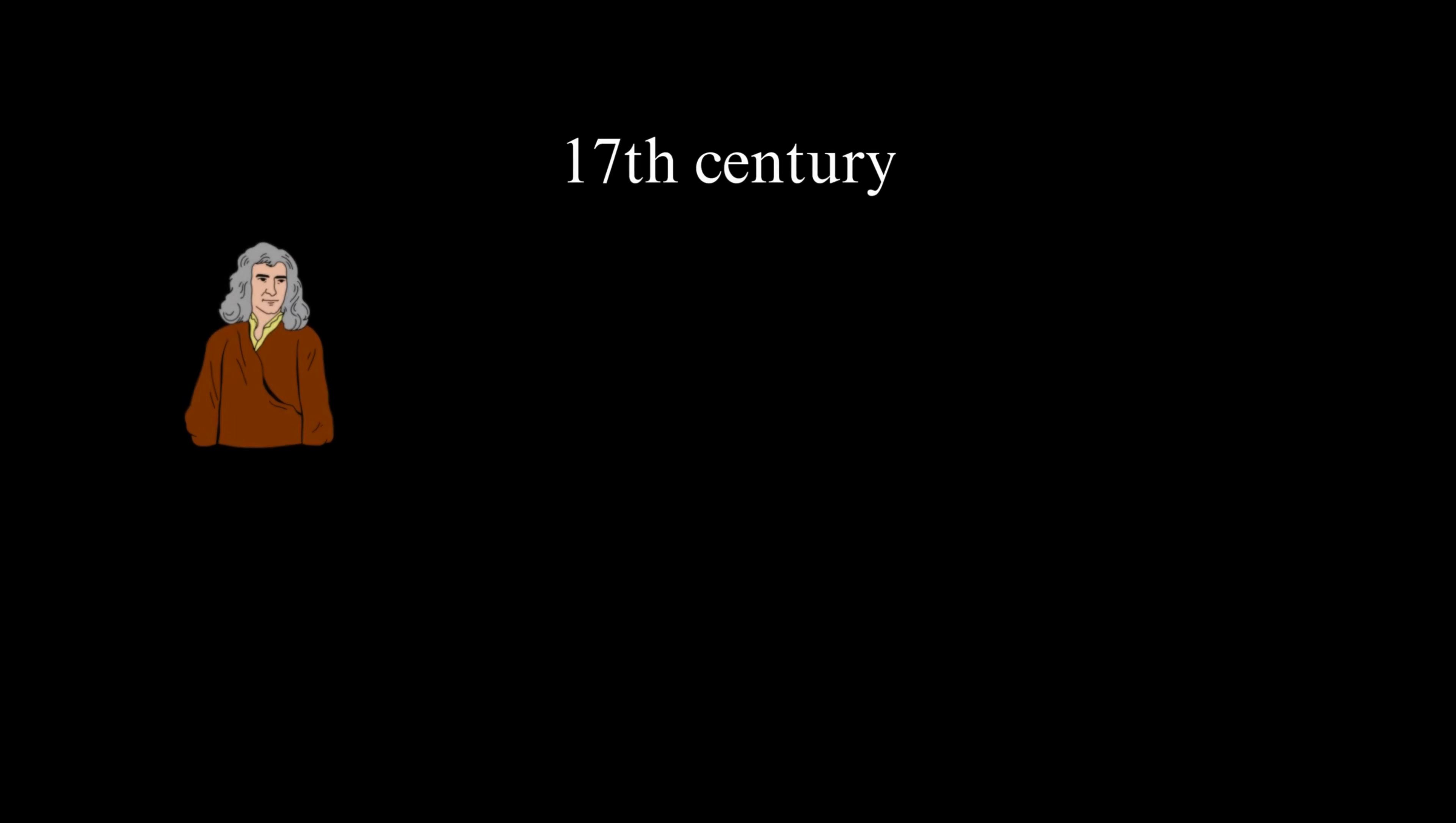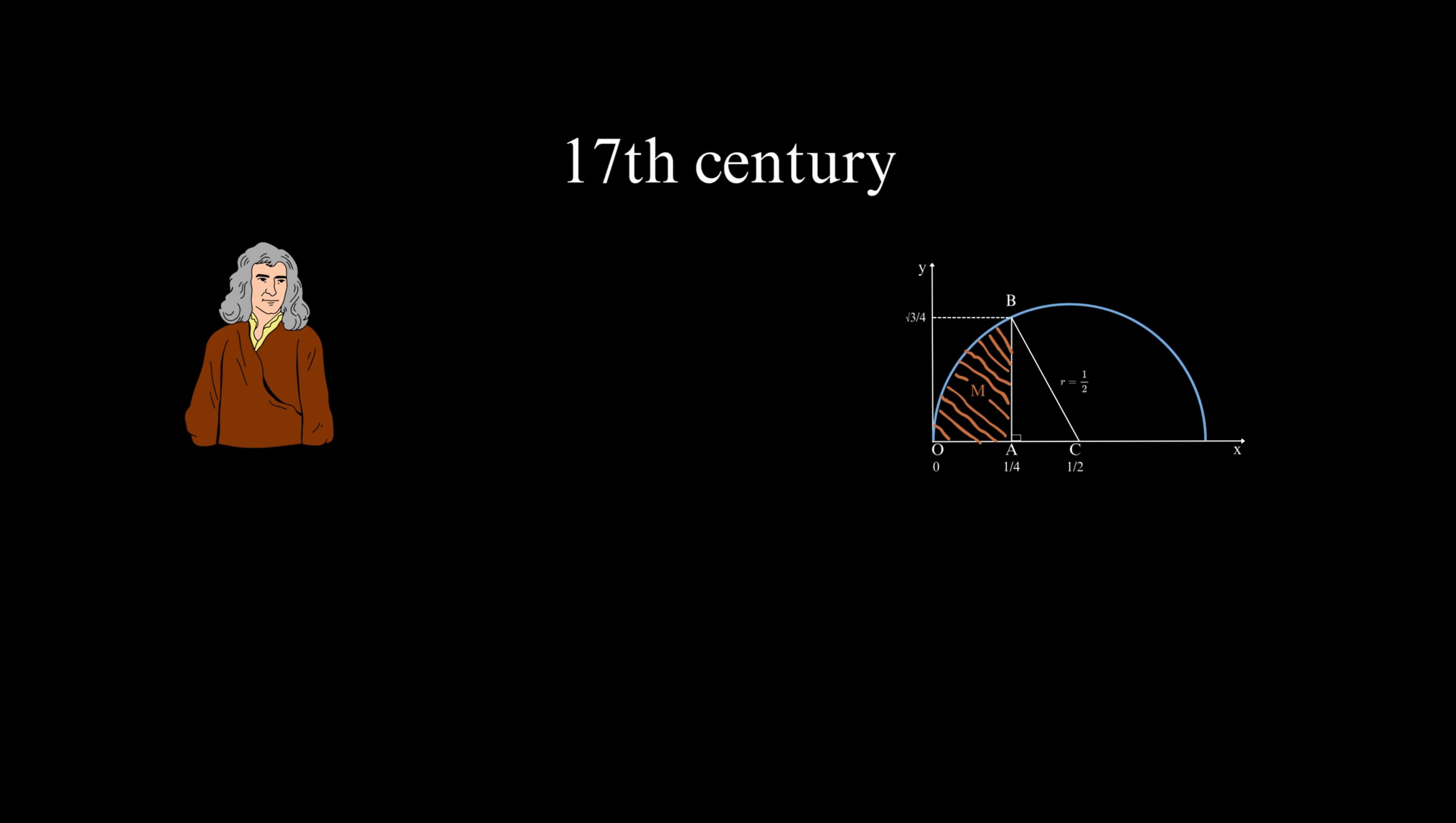Continuing the quest for a more precise value of pi, in the 17th century, the celebrated mathematician Isaac Newton used calculus to derive formulas that allowed for more accurate approximations of pi. His work laid the groundwork for further developments in the field.